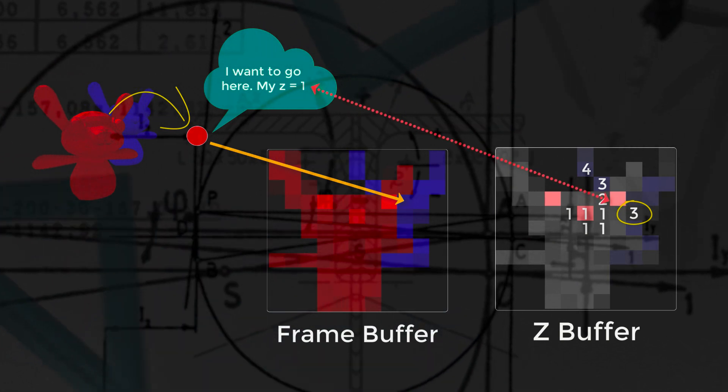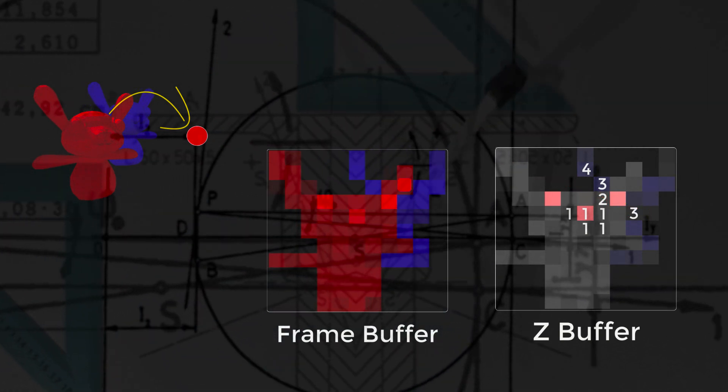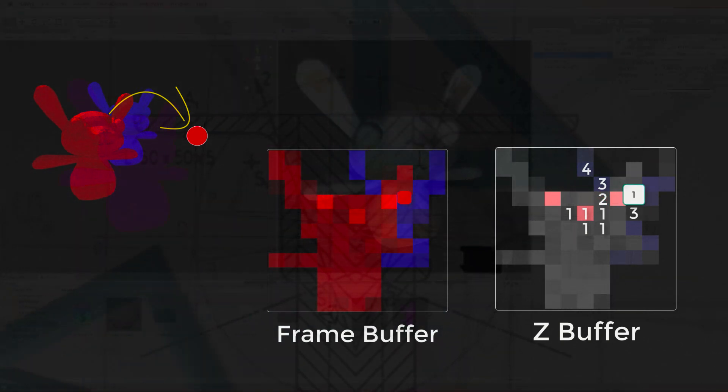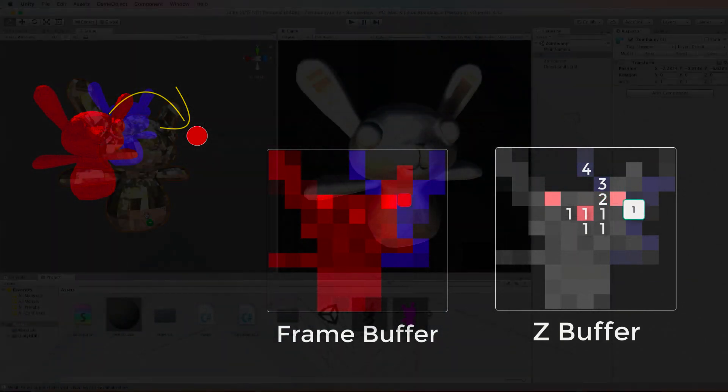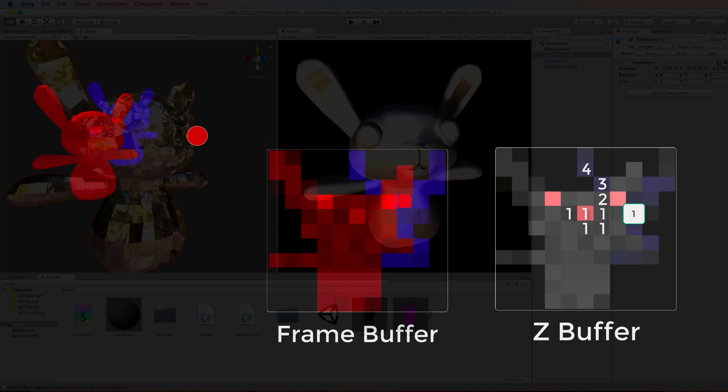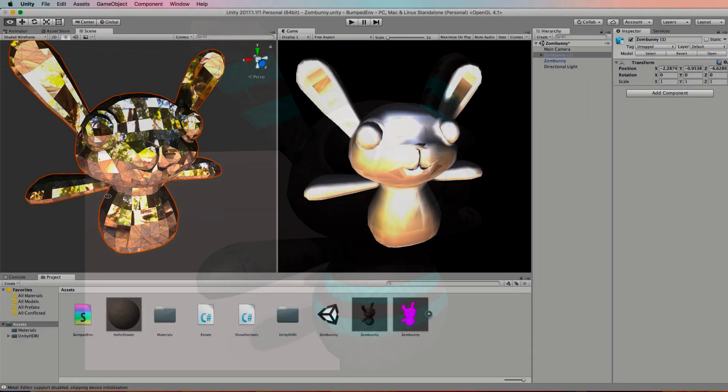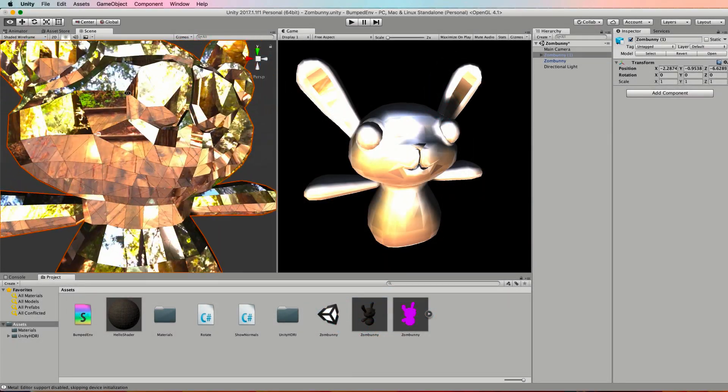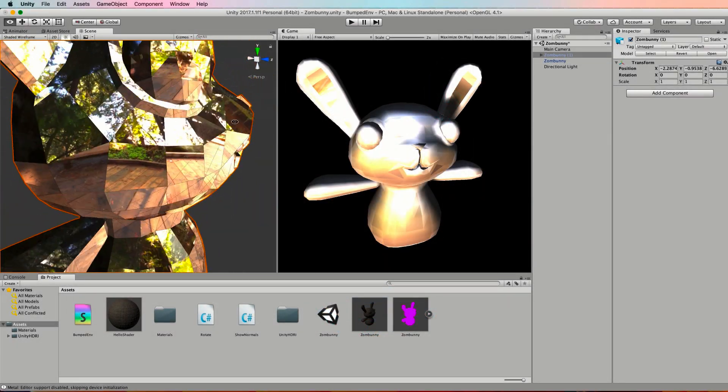With a continued focus on hands-on workshops throughout, you'll soon be developing your own surface, vertex and fragment shaders in no time.